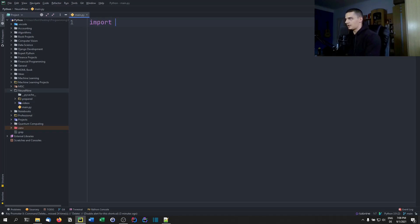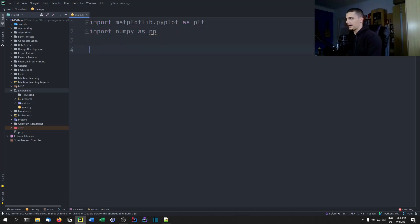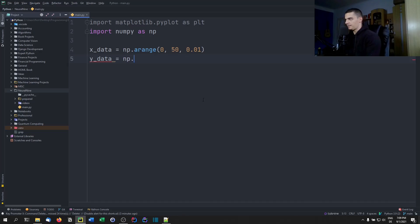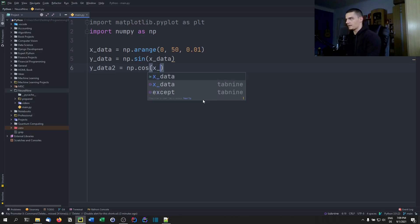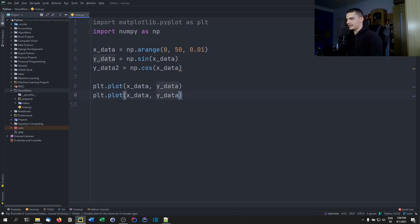We start by importing matplotlib.pyplot as plt and numpy as np. Then we create some sample data: x_data equals np.arange from 0 to 50 with a step size of 0.01, y_data equals np.sin(x_data), and y_data2 equals np.cos(x_data), so we just have something to plot — two curves.